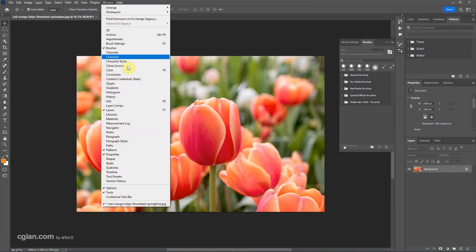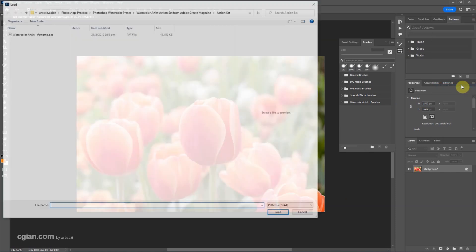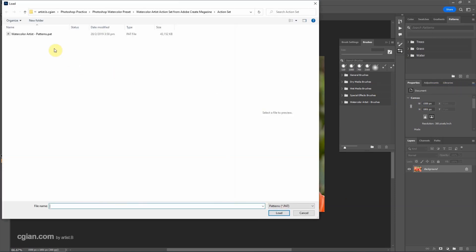And then we can go to Window and Patterns. We can go to the free stroke menu and import patterns. Choose the patterns presets and load.